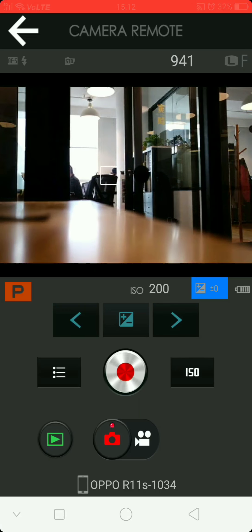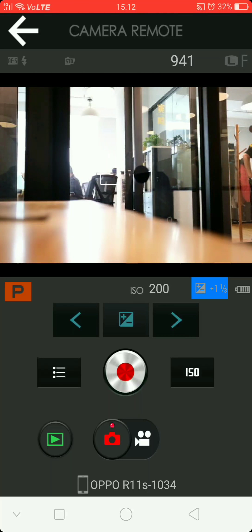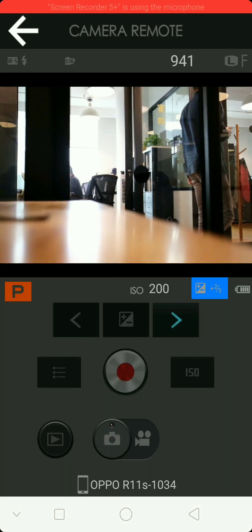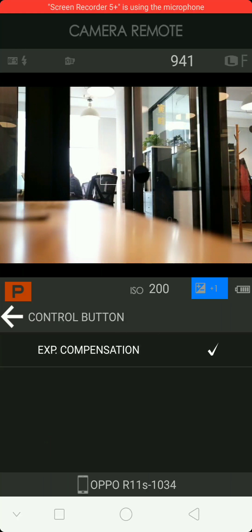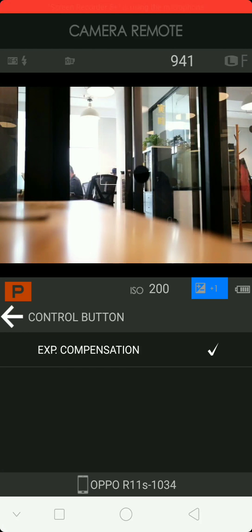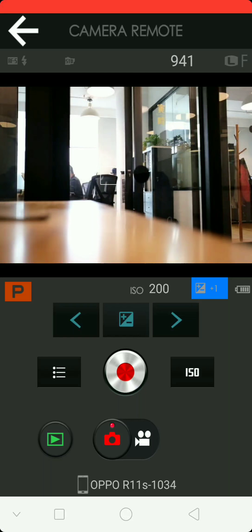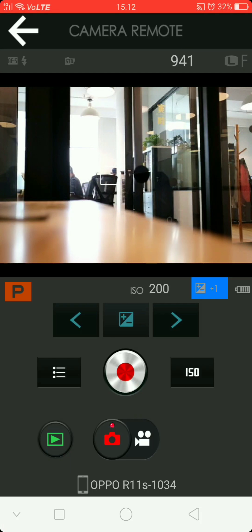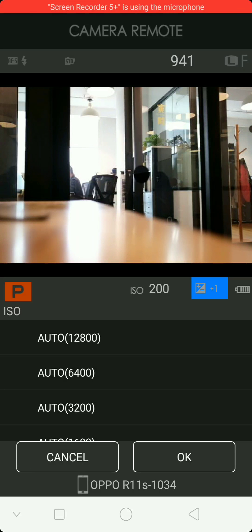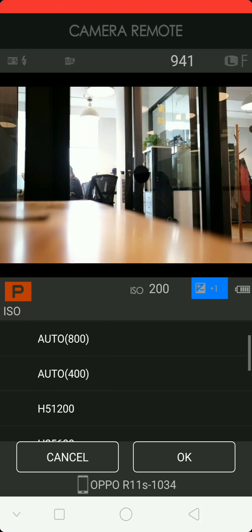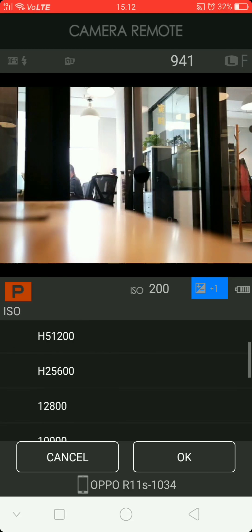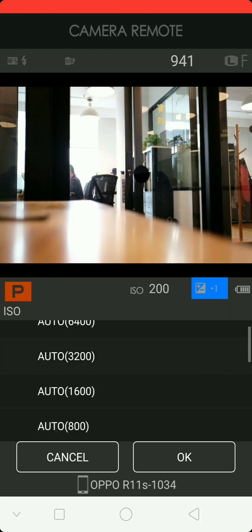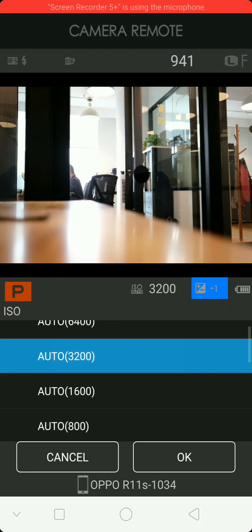Okay, goes plus five and up to zero. We can change that next control button. All right, so it's on plus one. Menu—so we can change the ISO. Let's do auto 3200 and then okay.